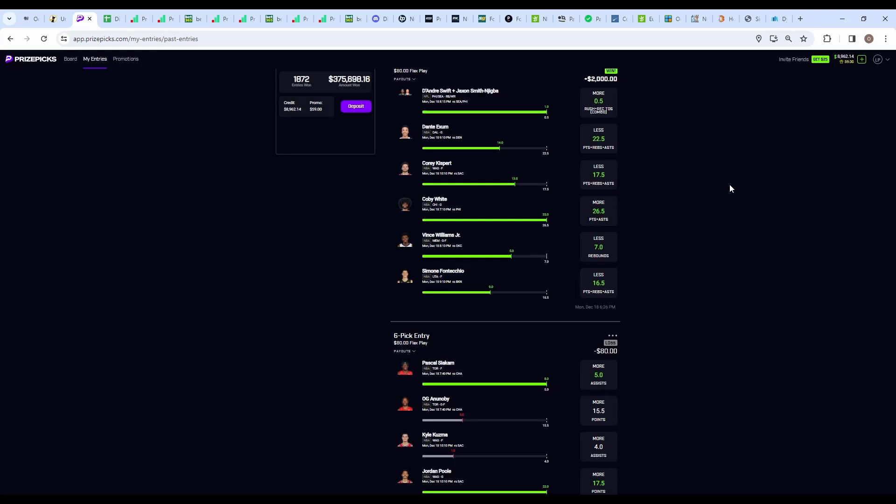Let's get some PrizePicks in today, guys. It's a beautiful sight when your slip goes a perfect six for six - a nice 25x, $80 into 2K. No, it wasn't the one from the video, but a lot of people from Discord watch these videos and we were all sweating this one out. Jackson needed a touchdown in the last minute and a half and he actually ended up pulling through.